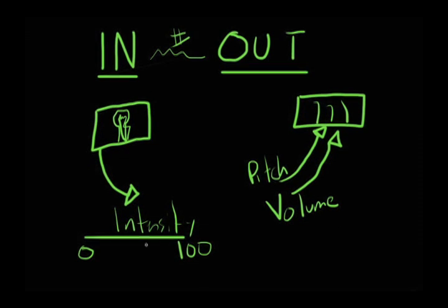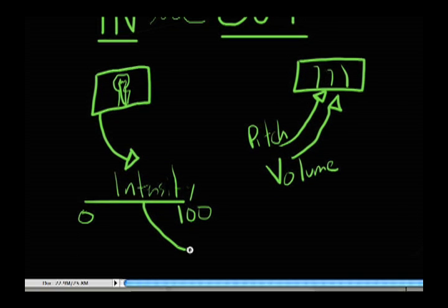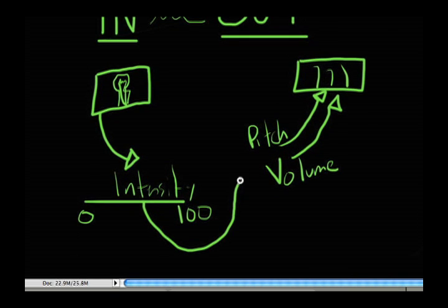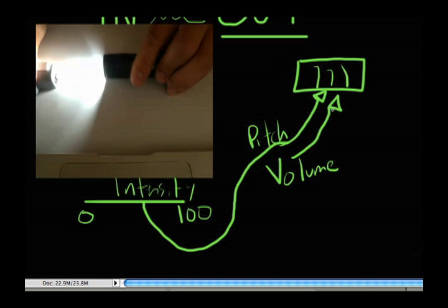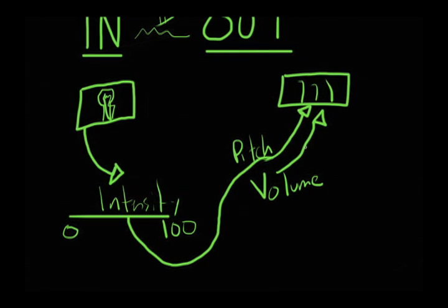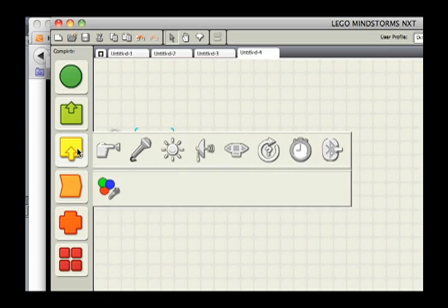Now the powerful thing to realize is that we could take this intensity value and plug it into pitch. So as the environment changes, if we flip the lights on or grab a flashlight, you will actually hear this change in real time using the speaker.